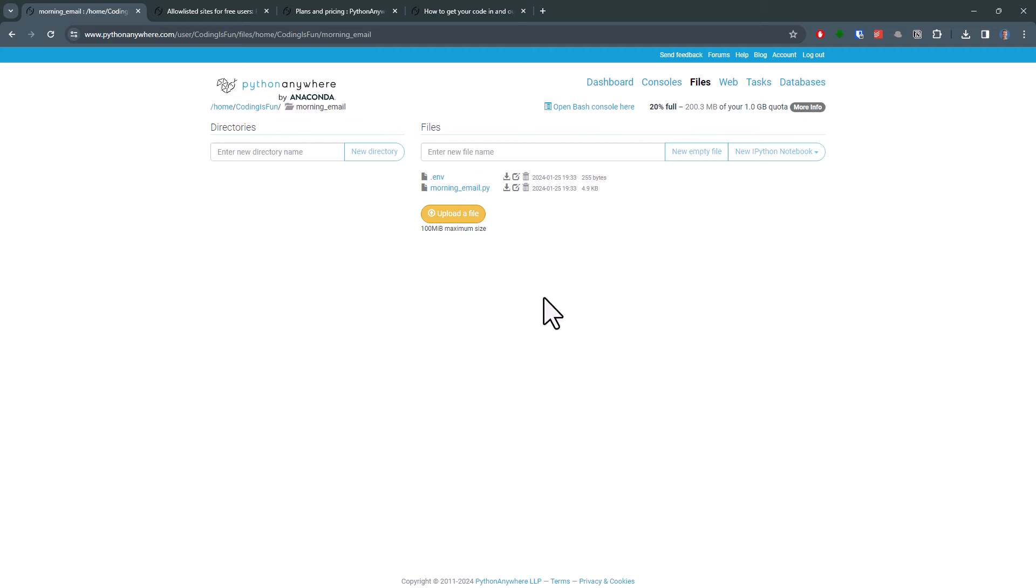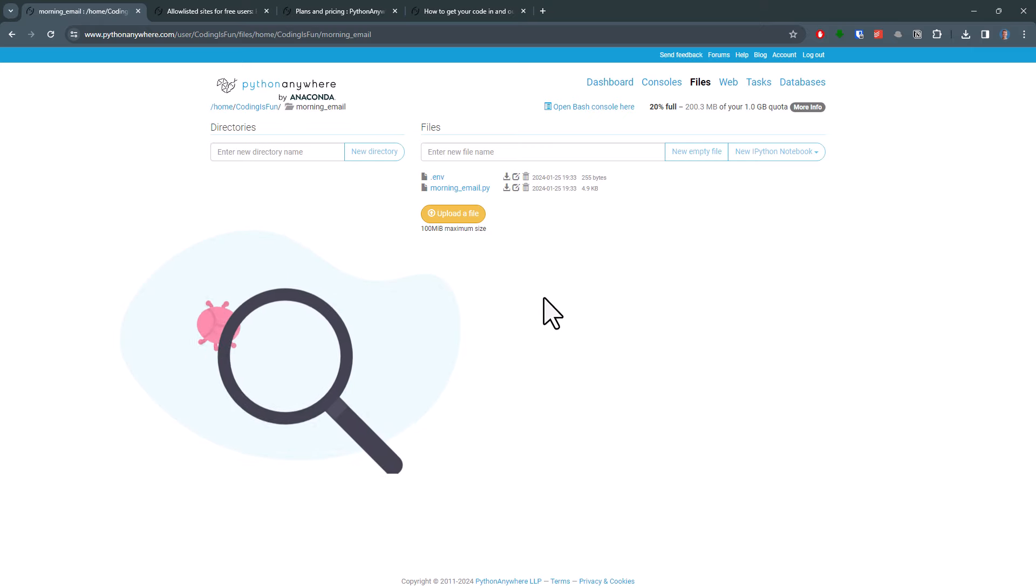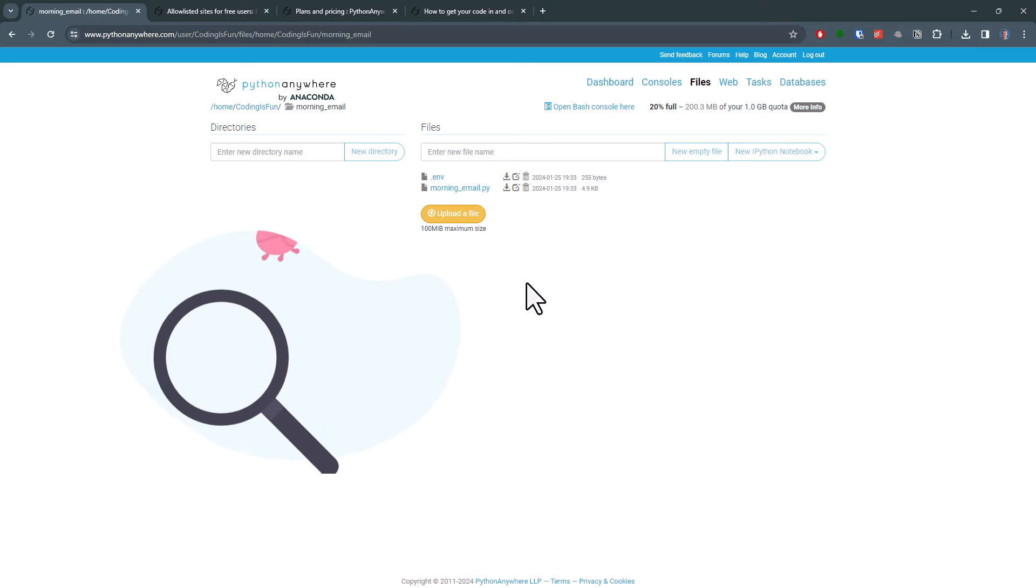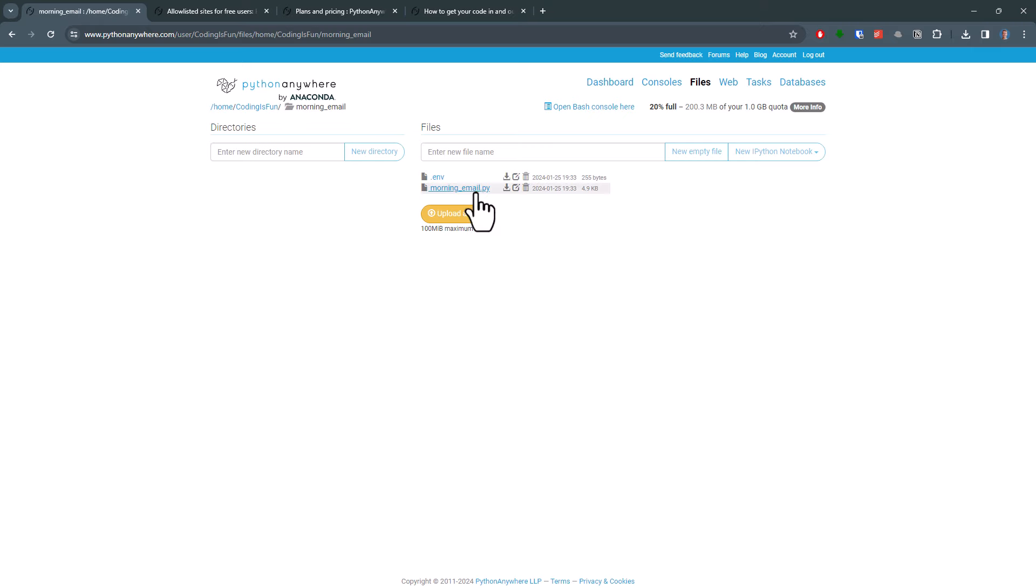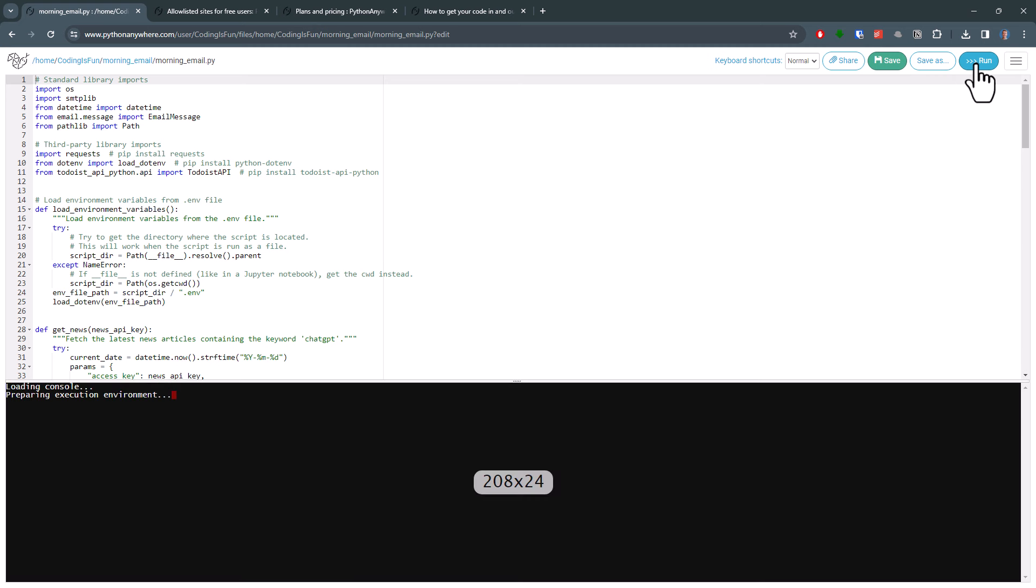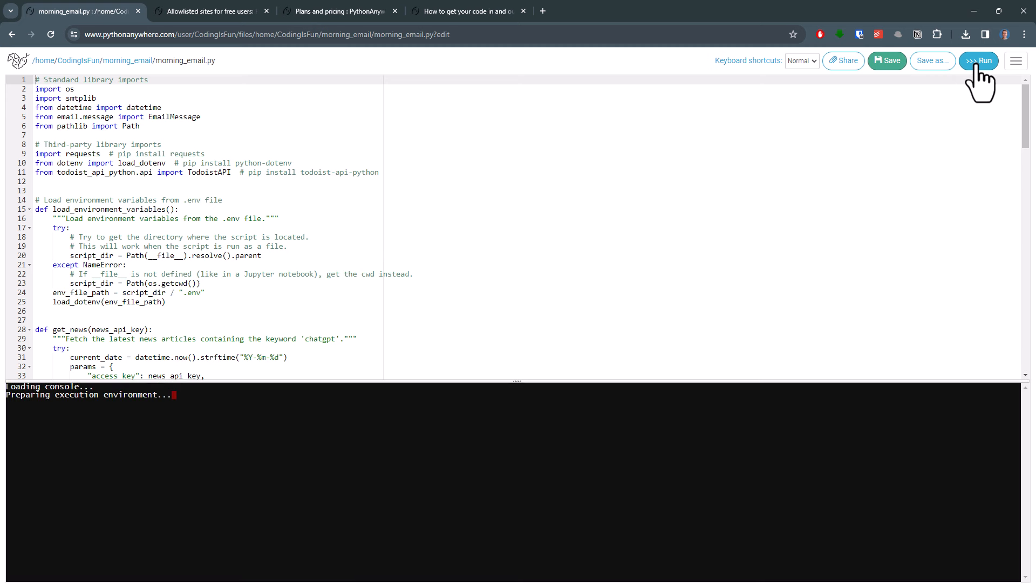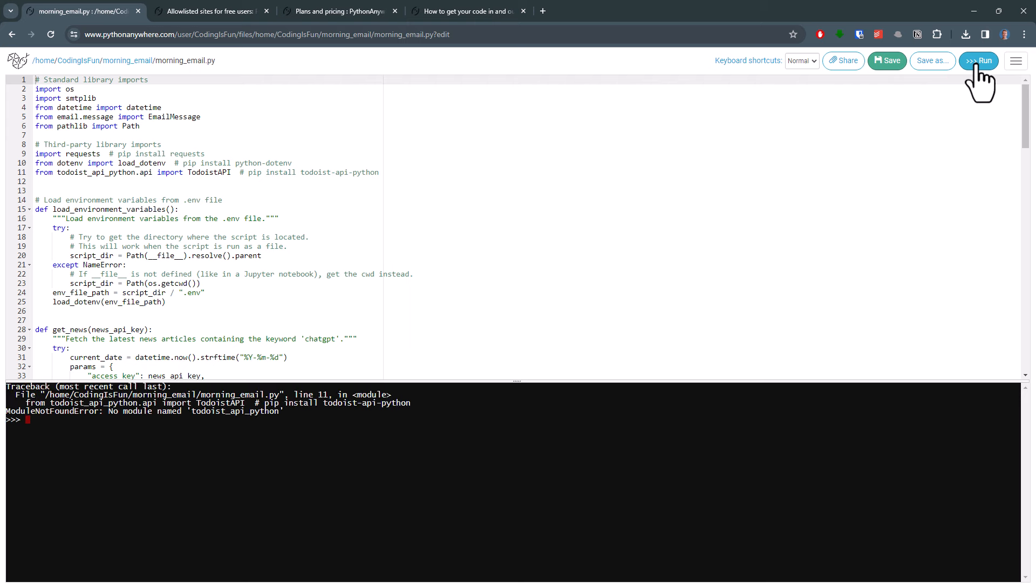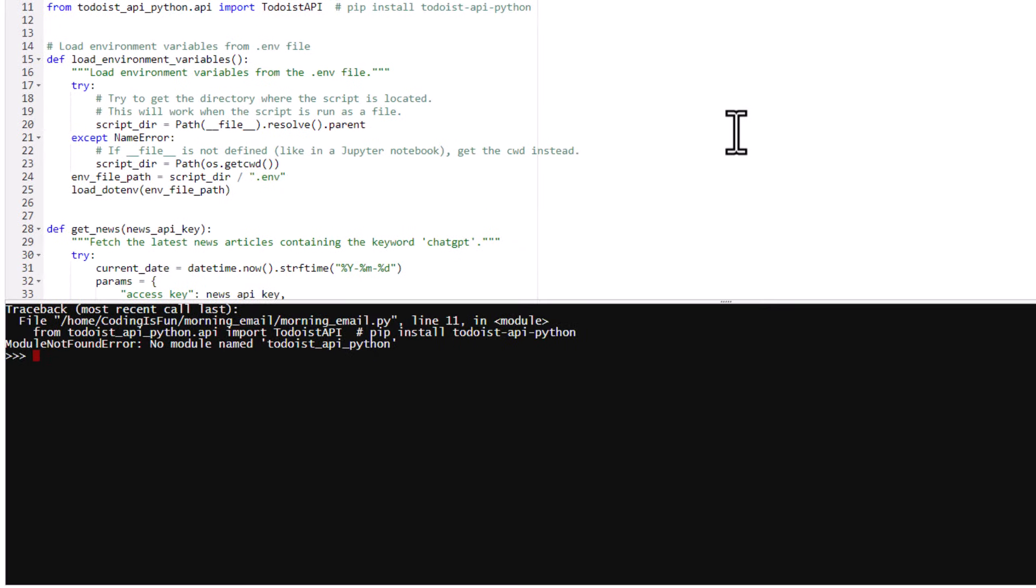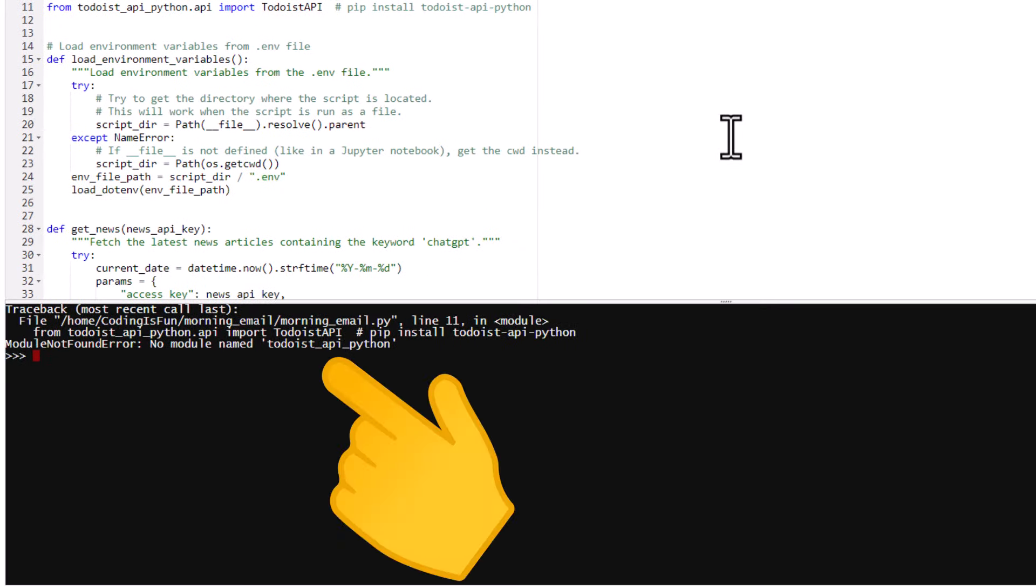Now, before we schedule this file, you want to make sure there are no errors when running your script. To test it, click on your Python file. This will open the PythonAnywhere editor. Simply click on the Run button to execute your code. Once you click the button, the terminal will open and you can see if there are any errors, just like in my case. The error message shows that PythonAnywhere did not find the module Todoist API Python.